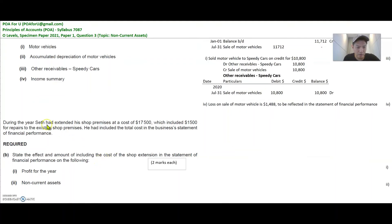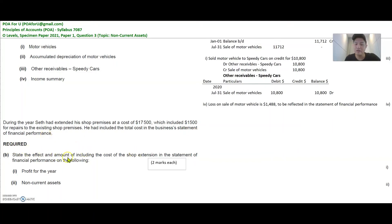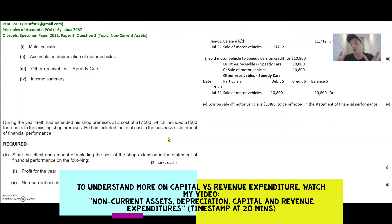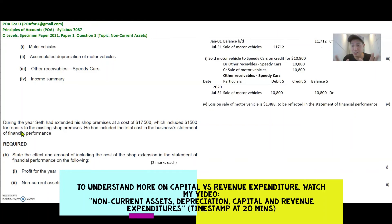The next part of the question is that this person extended their shop premises for $17,500, but included in this $17,500 is $1,500 that was paid for repairs of the existing shop premises, and this whole total of $17,500 was included in the statement of financial performance. What is the effect of doing this to profit and non-current assets? This is testing you on your concept of capital and revenue expenditure. Capital expenditures are one-time items, usually large, that will last for a long time. A building extension, for example, will help the shop owner generate revenues in the future. But repairs are short term and are normally considered an expense or revenue expenditure.